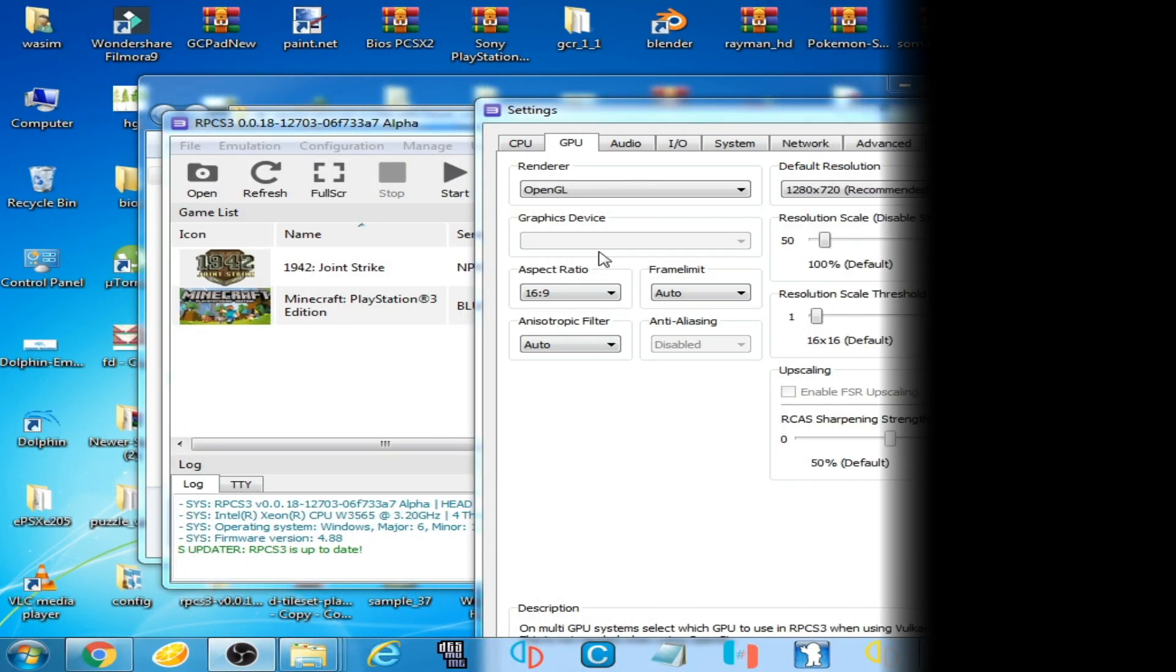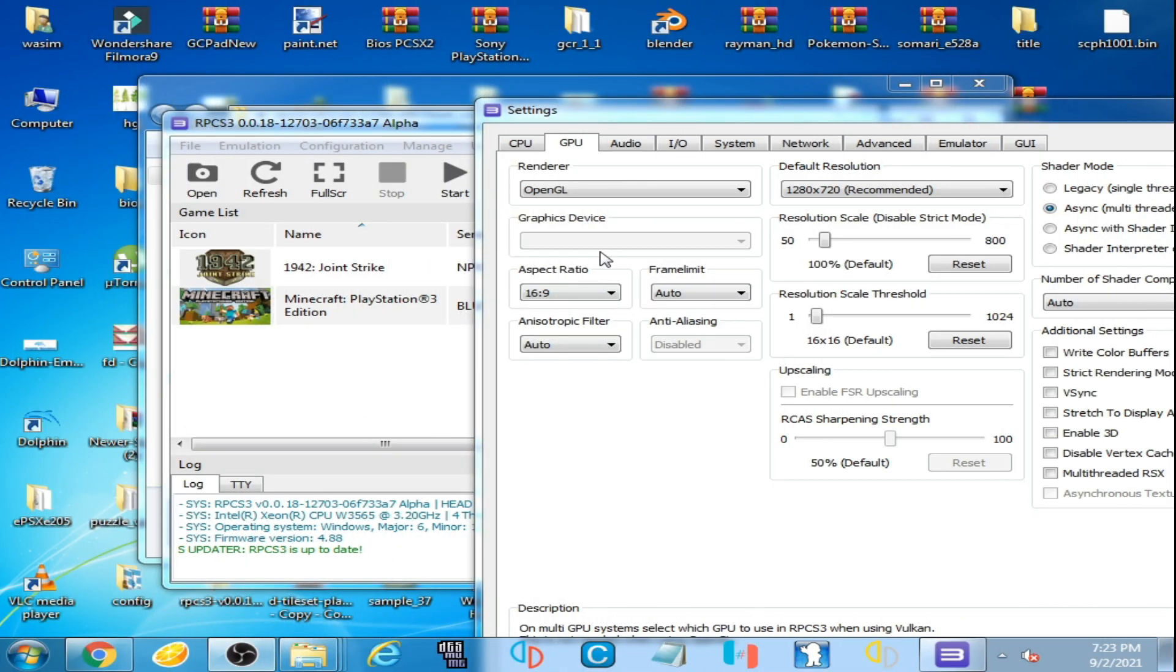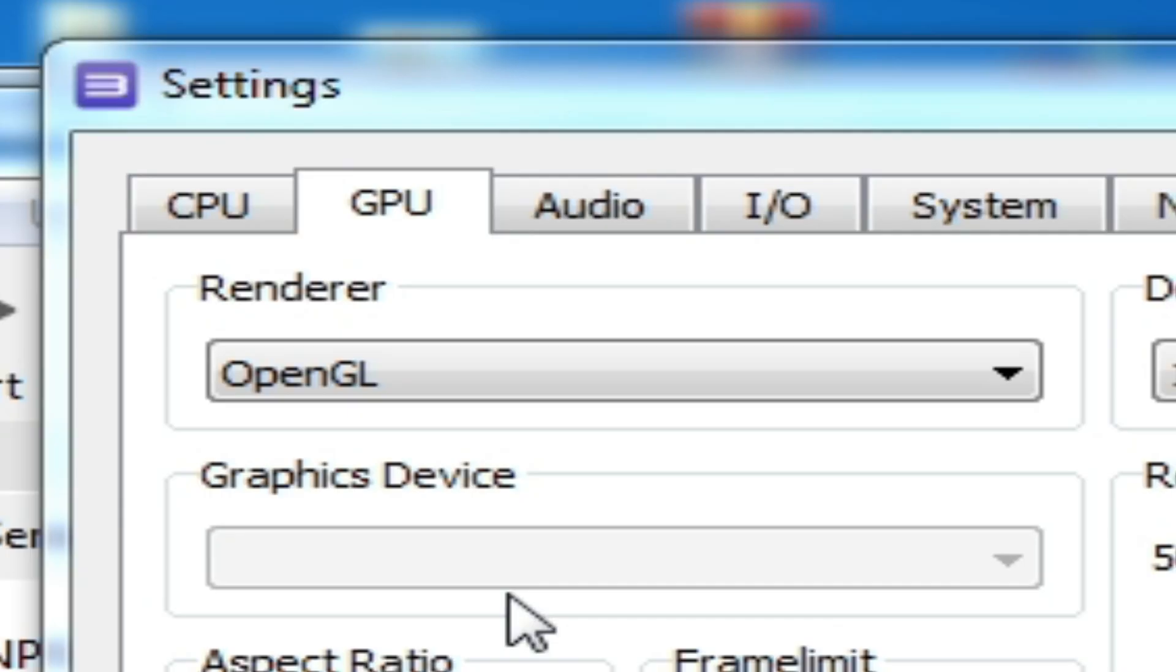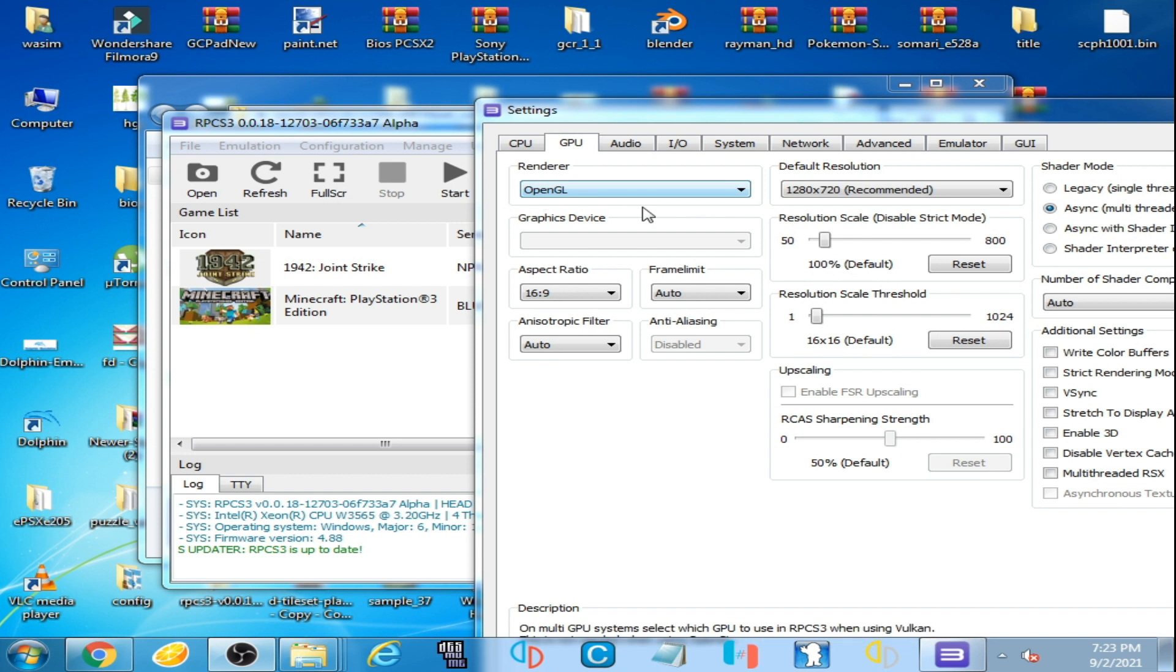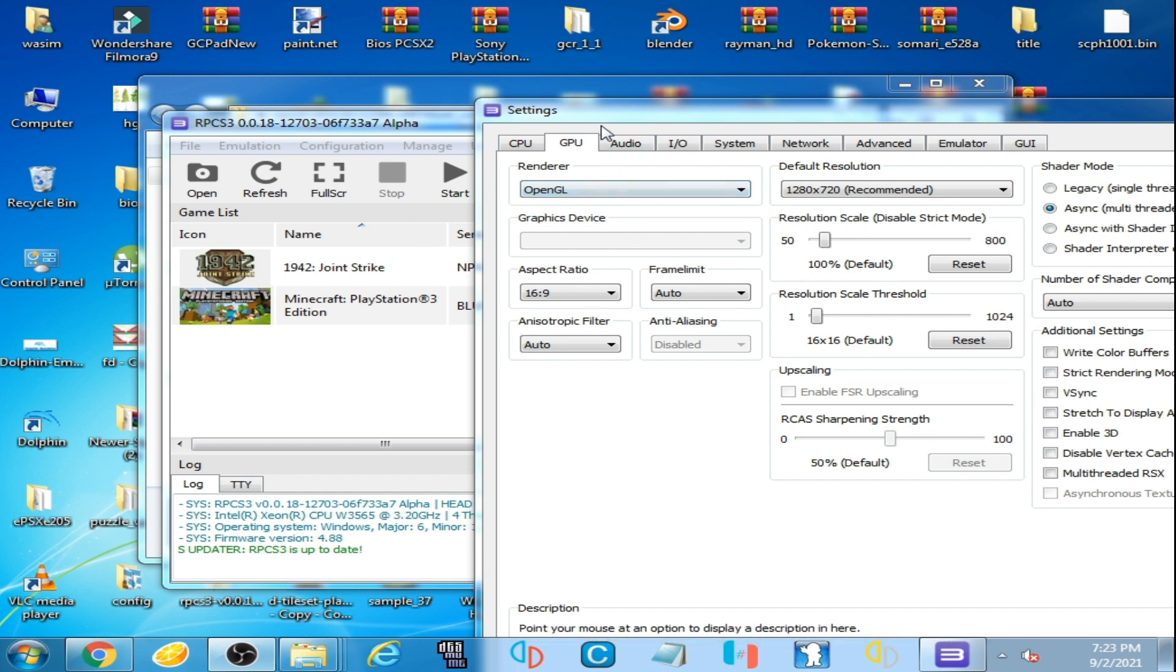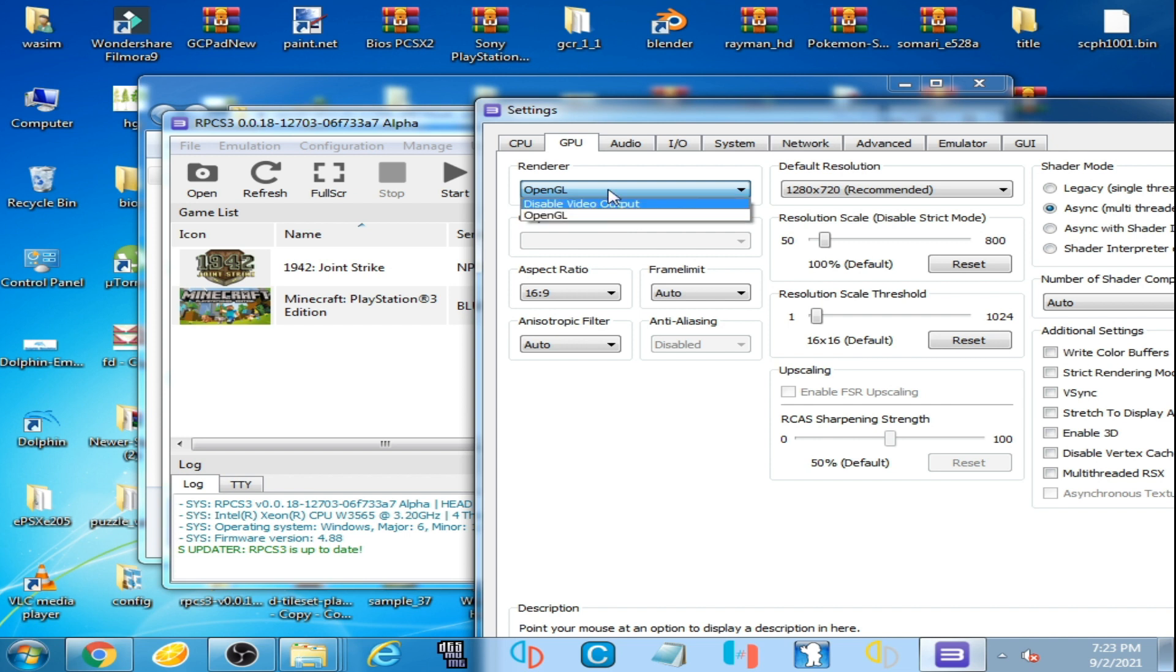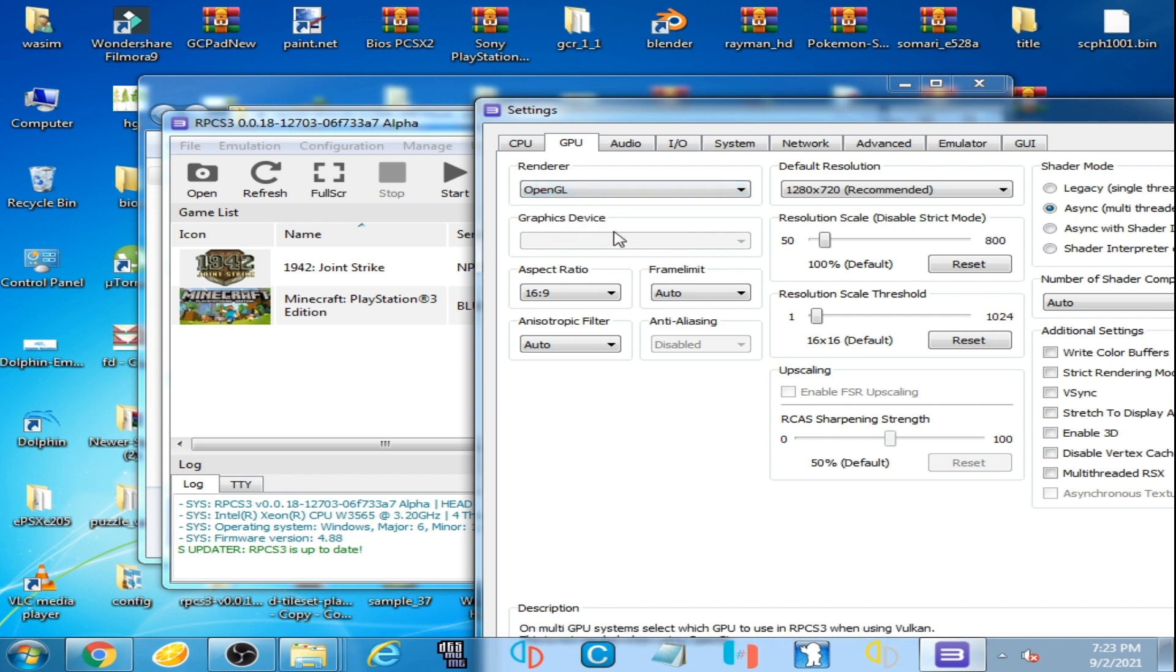Hello everyone, welcome back. In this video I'm going to be showing you how you can fix Vulkan not showing issue in renderer options. So as you can see, I have already opened settings option and when I click OpenGL, there is no Vulkan option showing here.